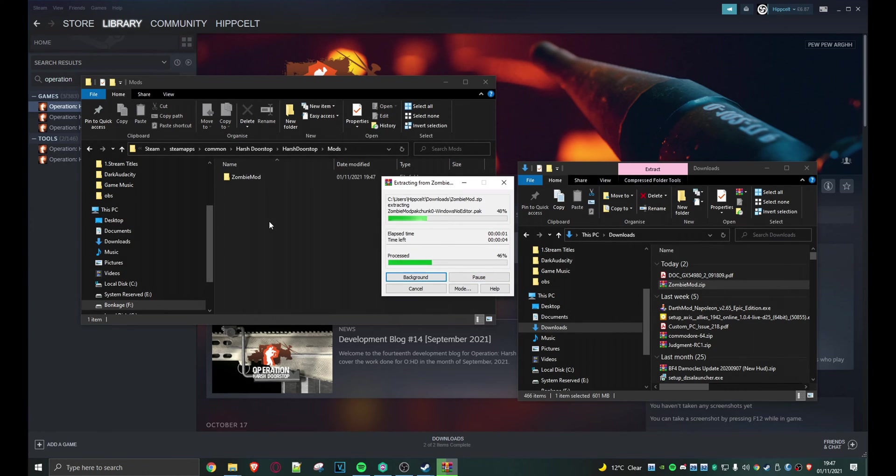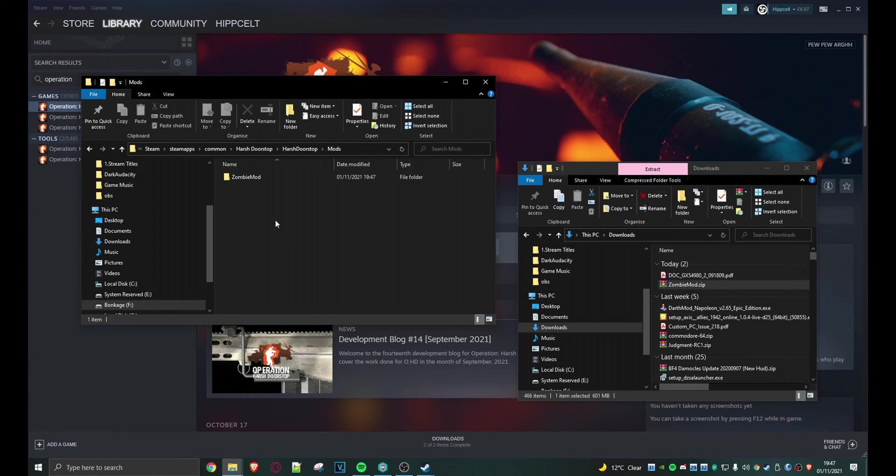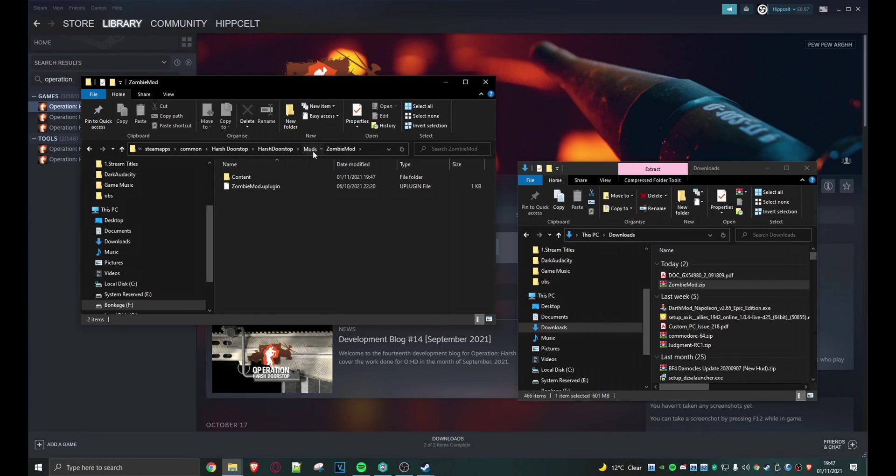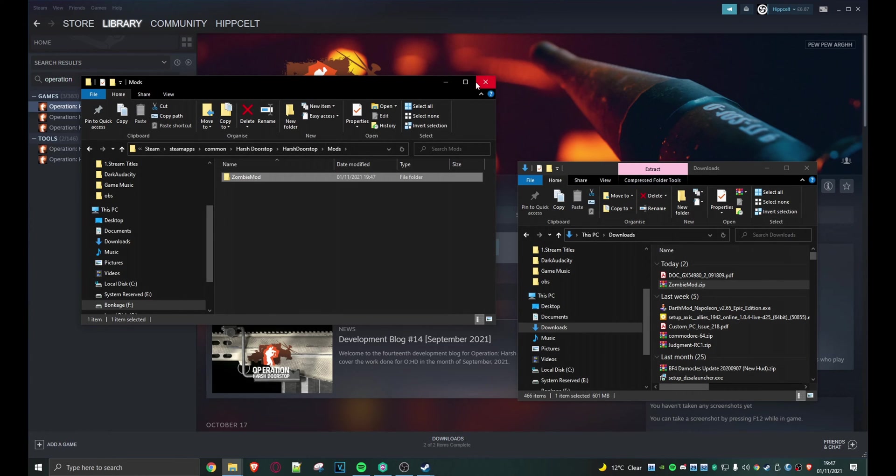I want to extract the whole thing here. So there is being created zombie mod. Okay, and if we drill down there are the contents. Right, okay, so we're ready to go.